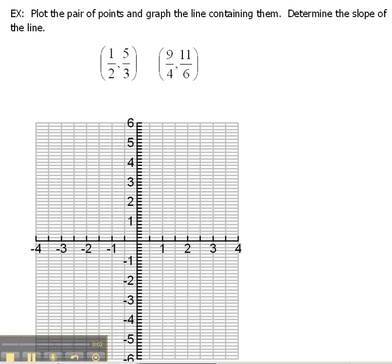Alright, in this problem it's asking us to plot the pair of points and graph the line containing them and determine the slope of the line. Let's determine the slope of the line first and then we'll worry about doing the graphing of it.